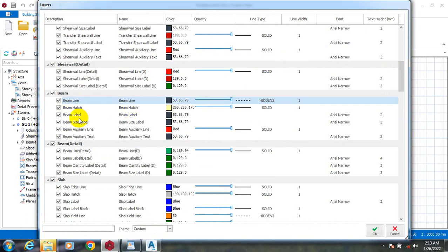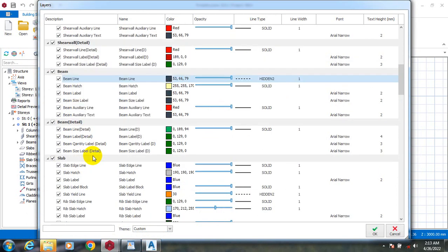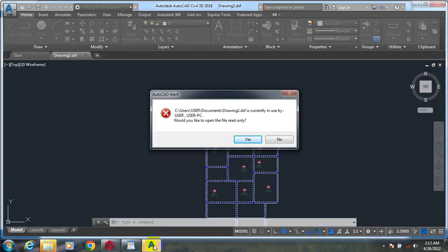Under beam settings you have: beam hash, beam label, beam size label, beam auxiliary line, and beam auxiliary text.